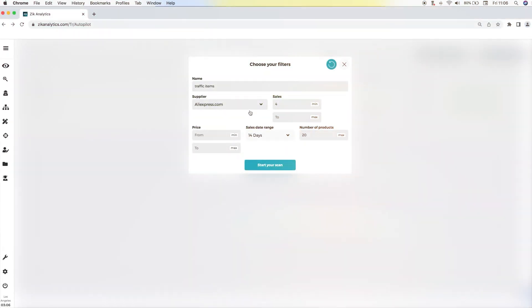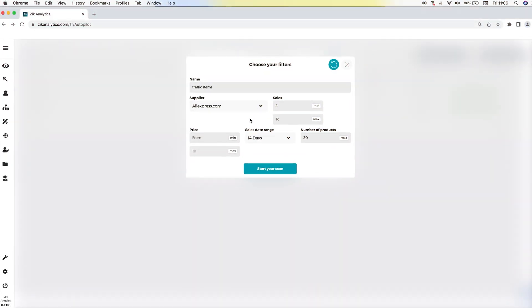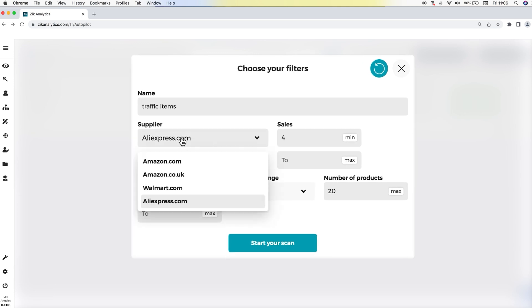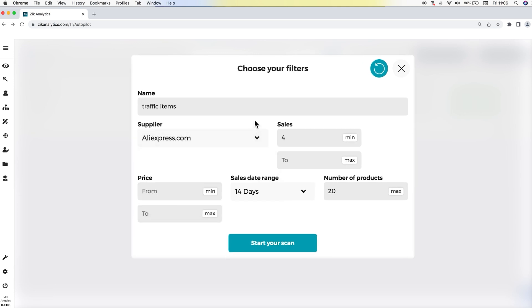All right, ladies and gentlemen, let's run the first scan with the Autopilot using AliExpress as a supplier. I'm going to name it 'traffic items' since the first research will be traffic items.